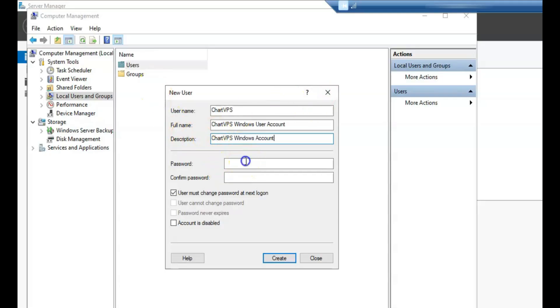Password: set a strong password that adheres to your organization's security policies. Be sure to confirm the password by typing it again.